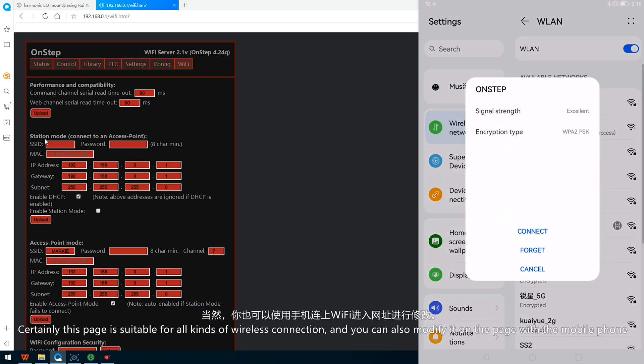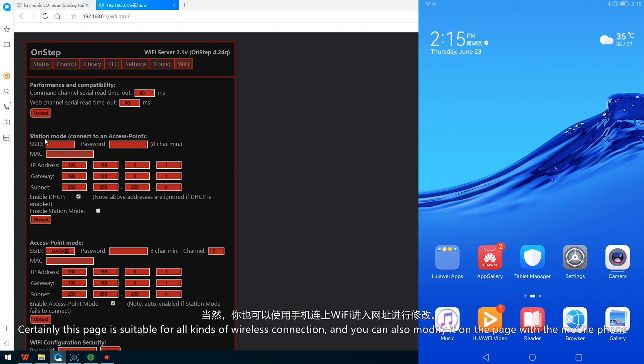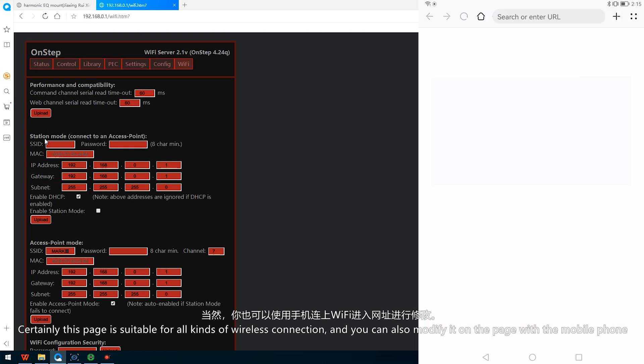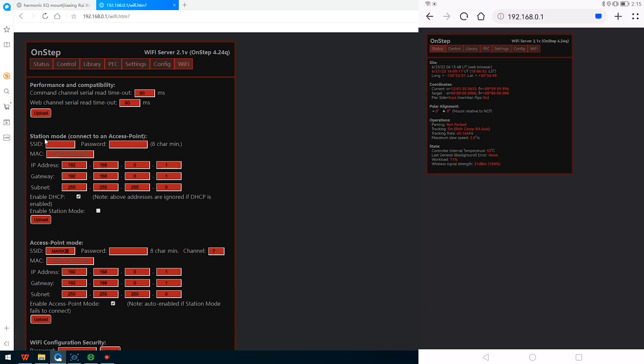Certainly this page is suitable for all kinds of wireless connection and you can also modify it on the page with a mobile phone.